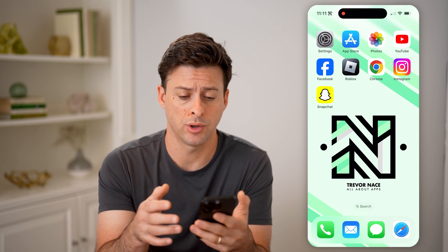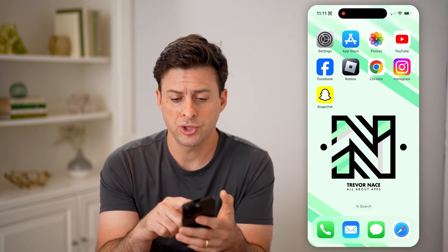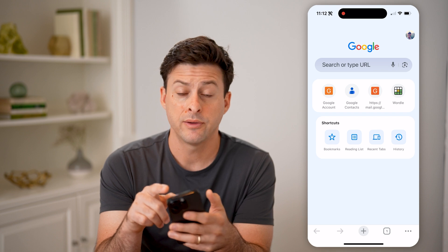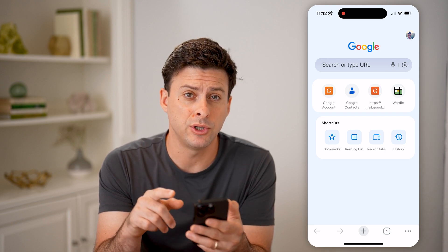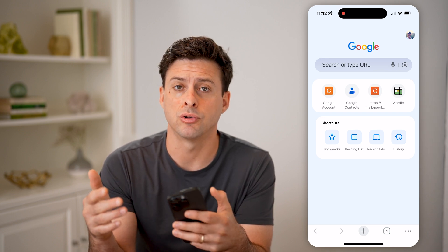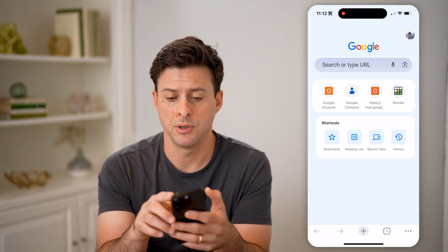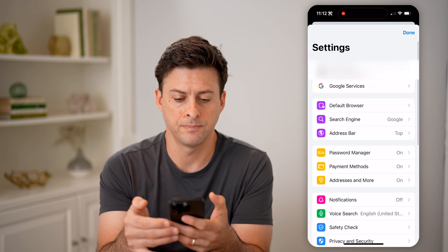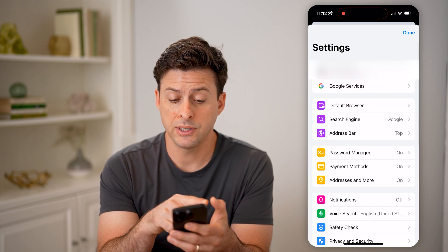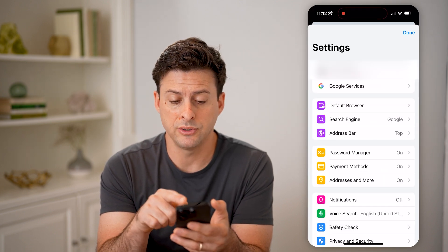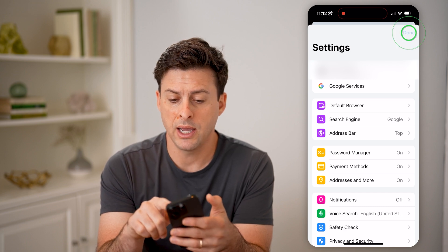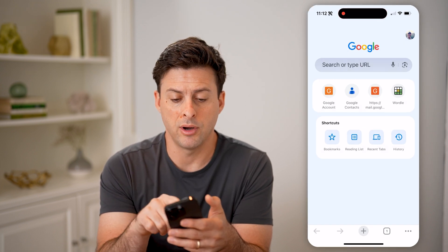Now, no matter what device you have — phone or computer — let's just open up a web browser. The first thing we want to do is make sure you're logged into your Gmail account. So at the top right, I'm going to tap on my profile icon, and you can see I'm logged into my Gmail account here.